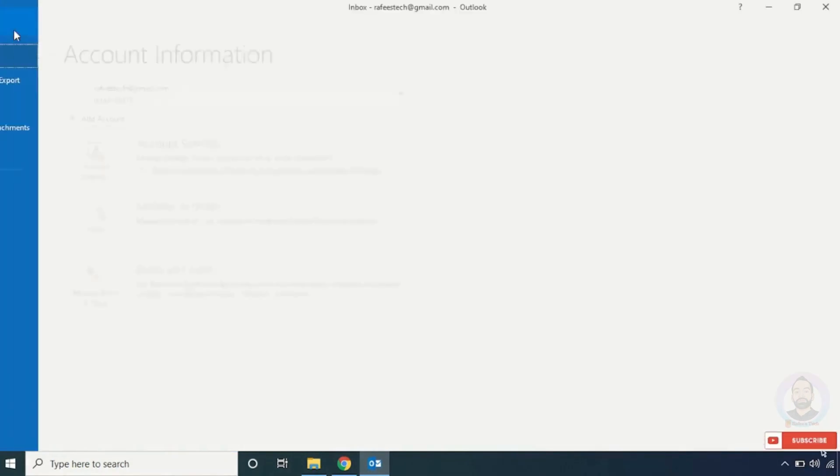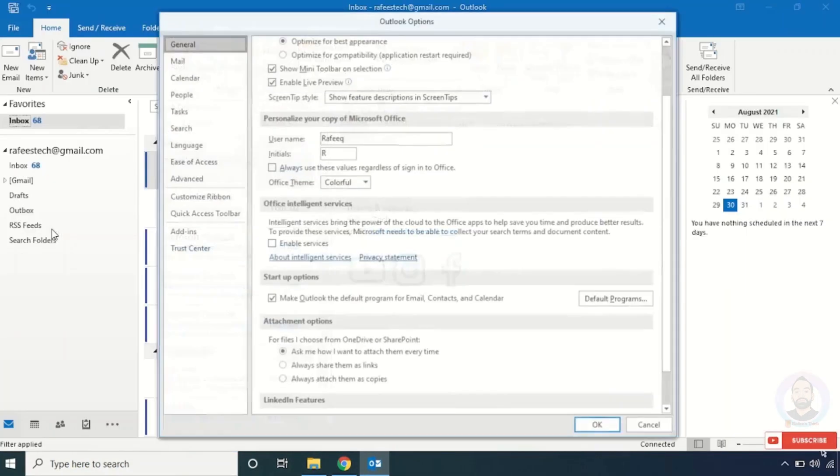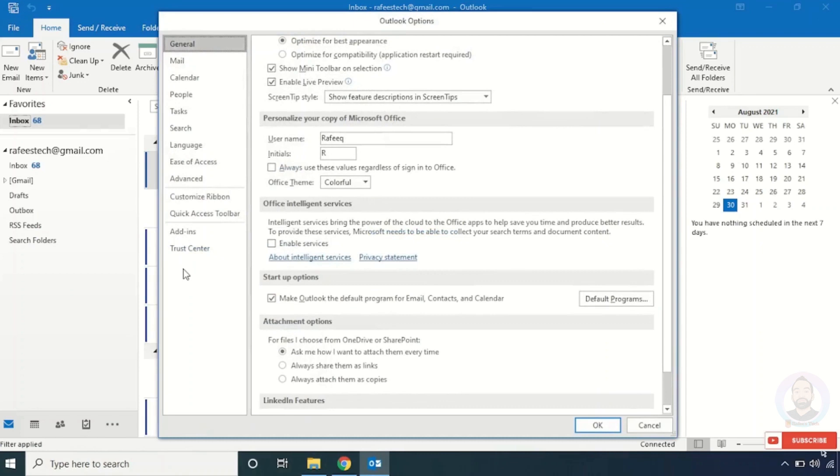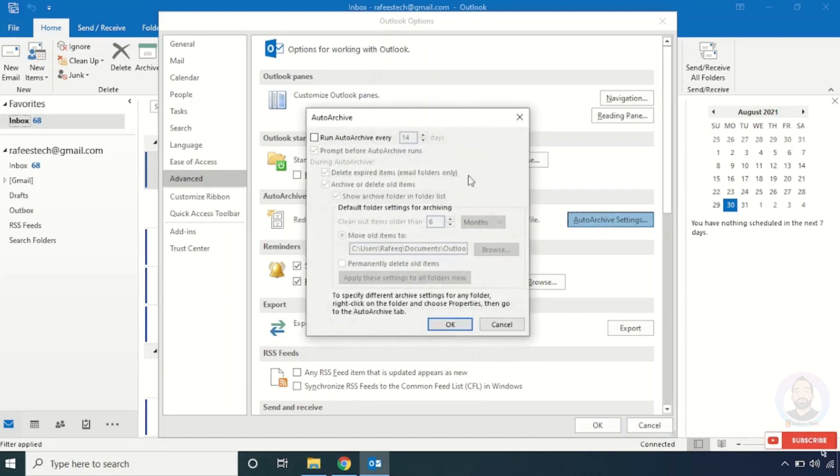Again, click File and click Options, and click Advanced. Here you can see Auto Archive option. Under that, you can see Auto Archive Settings. Click that one and here enable this option 'Run Auto Archive every' at your desired interval.